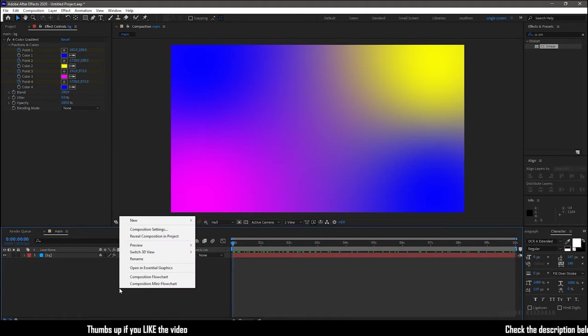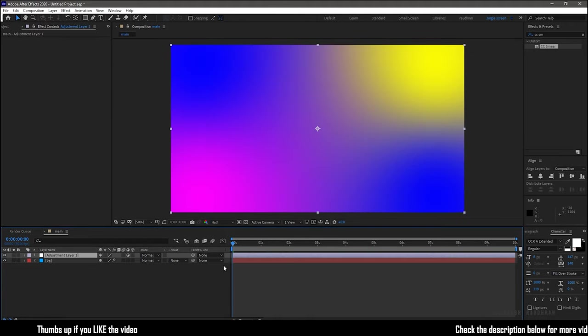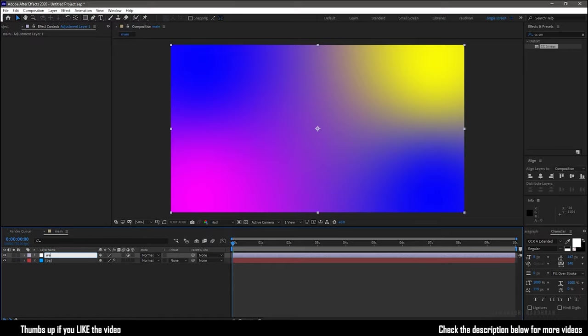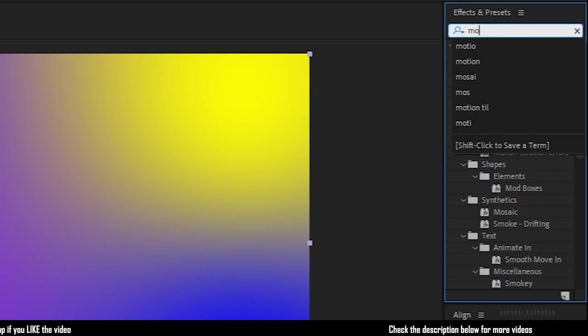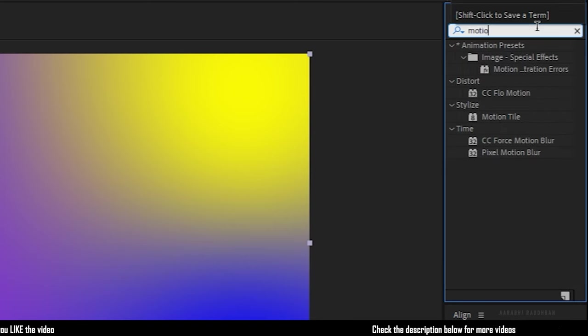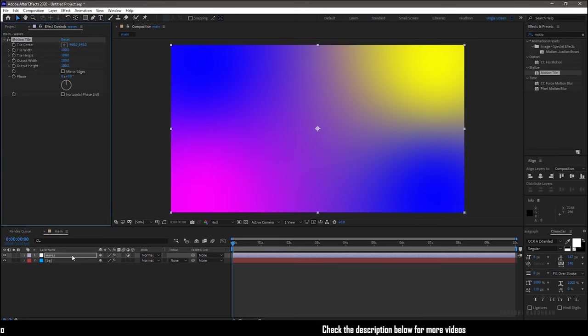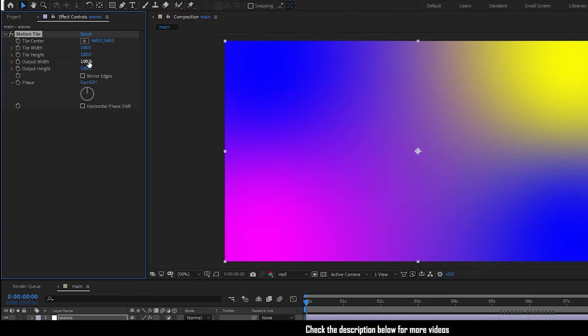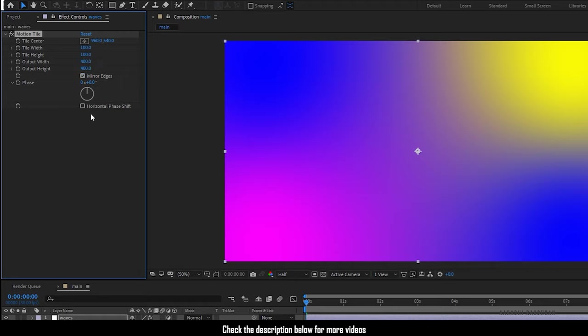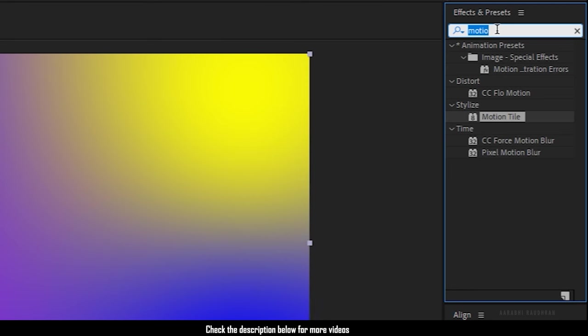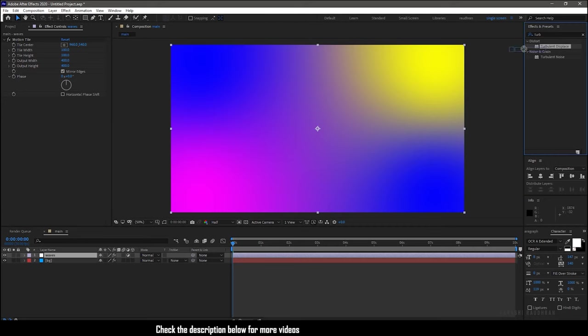Create a new adjustment layer and I am calling it as waves. Search for motion tile effect and apply it into the adjustment layer. Set the output width and output height to 400 and make sure you click on the mirror adjust checkbox. Search for turbulent displace effect and apply it into the same adjustment layer.